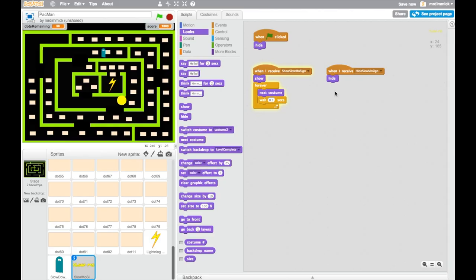Great stuff. Well, currently, we have our sign. We've got our code for our sign, but it's not going to be triggered off by the ghost yet. So we need to change the ghost code in order to do that. So that's quite easy to do.